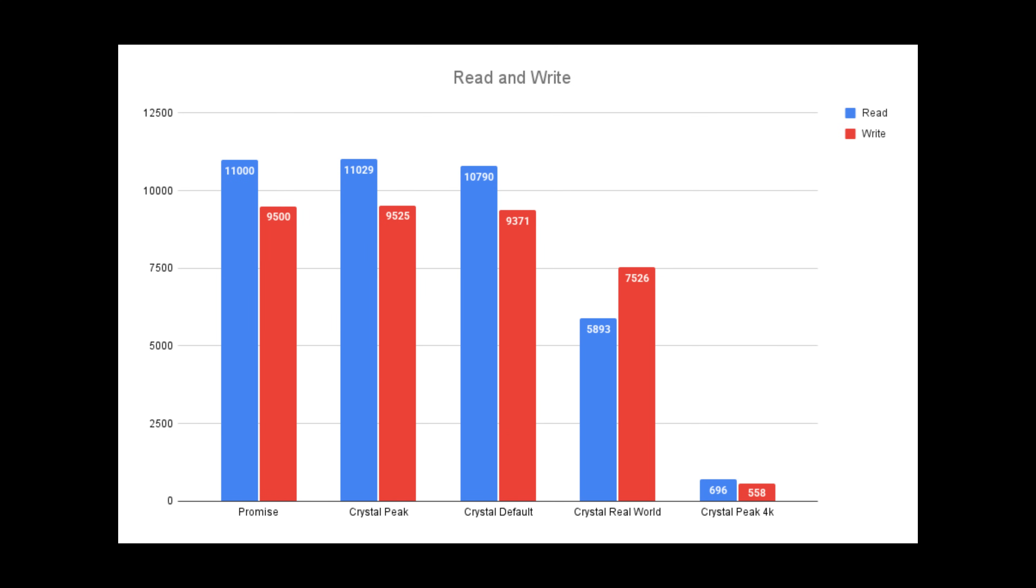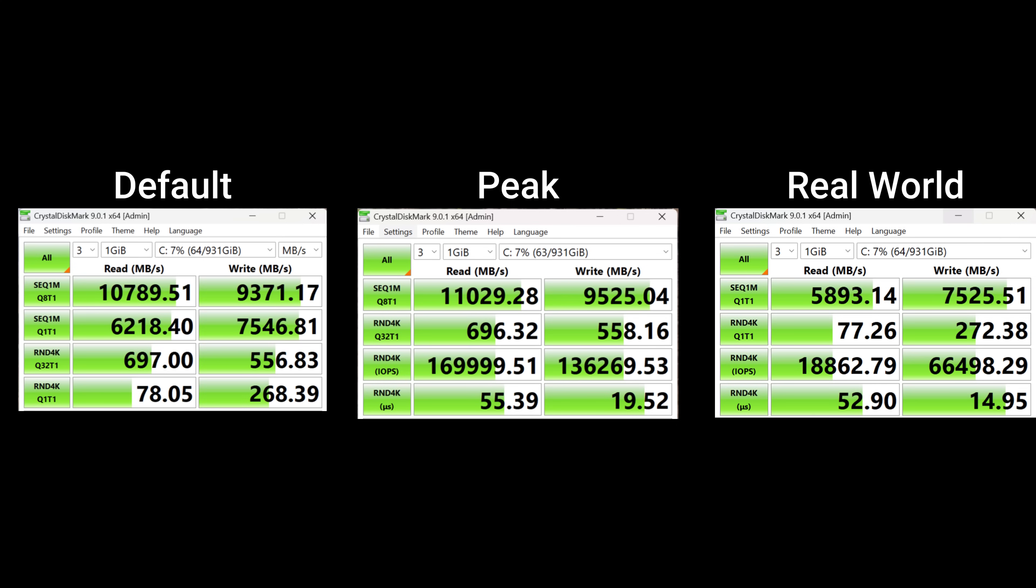Now let's compare that to what we actually got. Crystal Peak, hitting over that at 11,029, so hitting on promise and write 9,525. For default, 10,790 for read and 9,371 on write. For Crystal Real World however, we got 7,893 on read and 7,526 for write. Crystal Peak 4K is there for your records. For those interested, here are the exact crystal results.